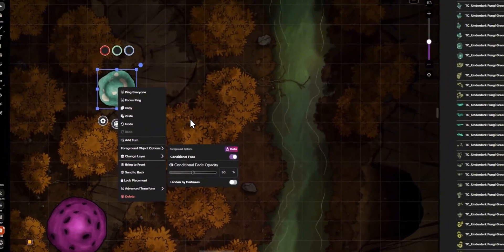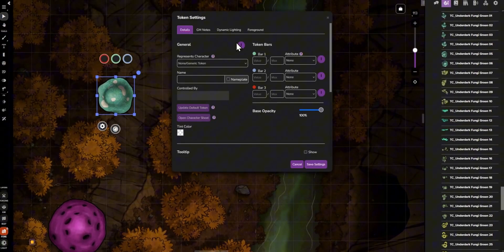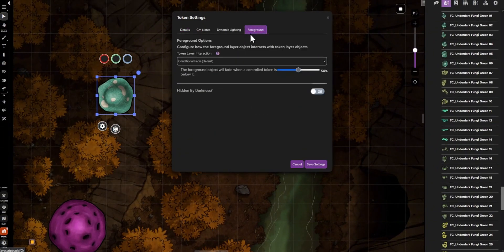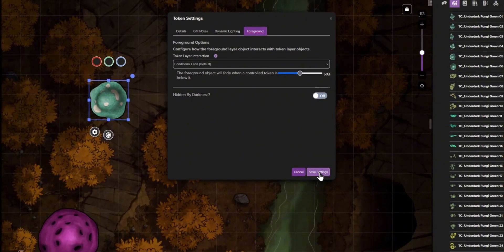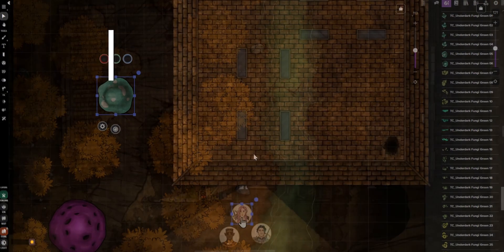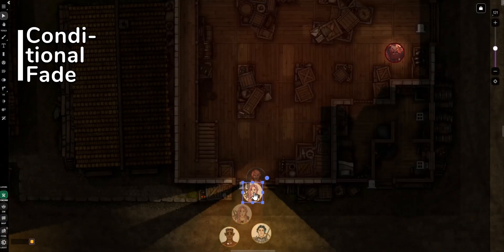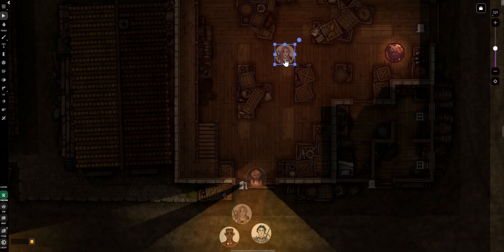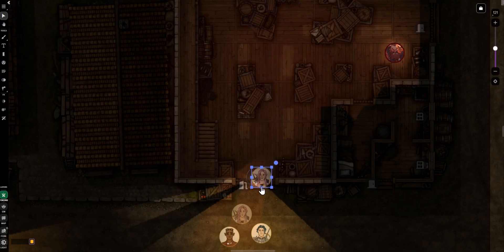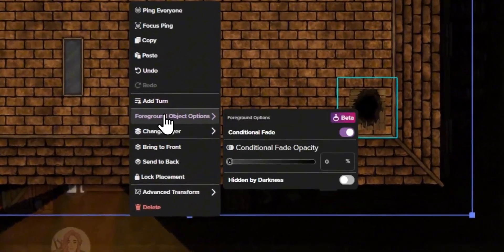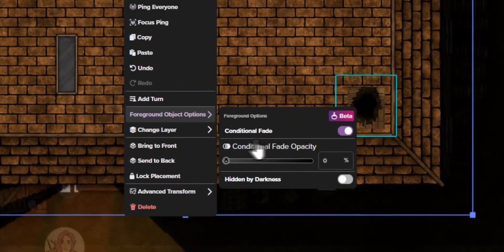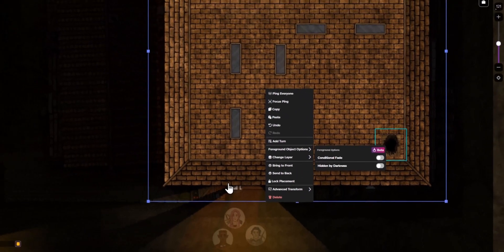Step 3: To easily customize your foreground objects, you can access the right-click menu or individual token settings. Conditional fade allows foreground objects to fade to a preset opacity when GM or player-controlled tokens move underneath them, or keeps them opaque when turned off.